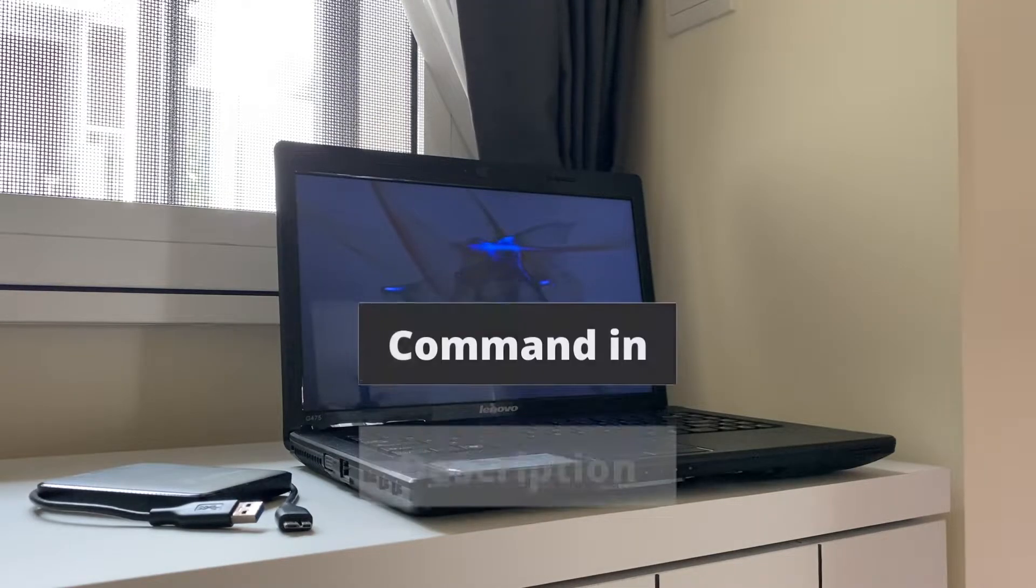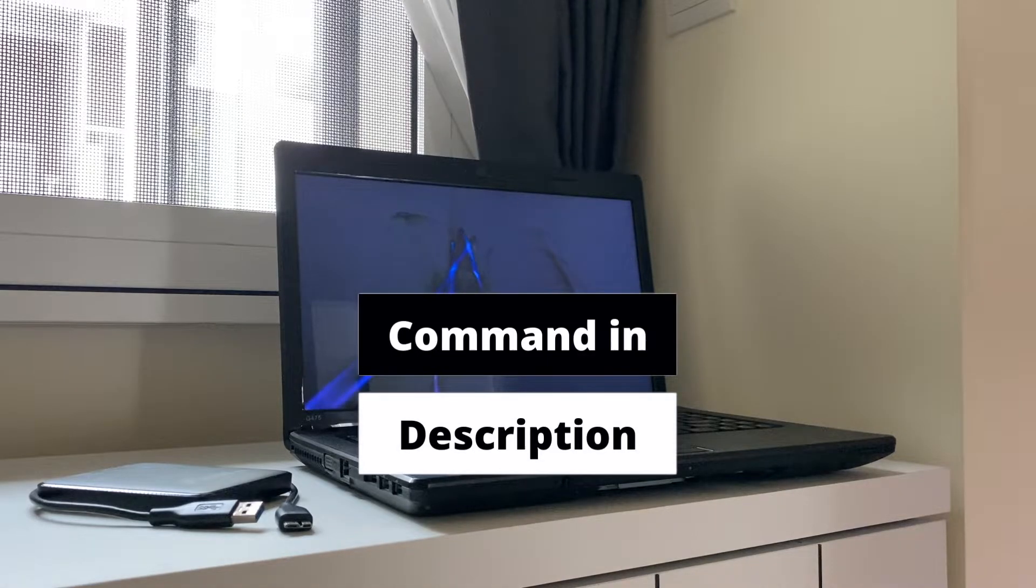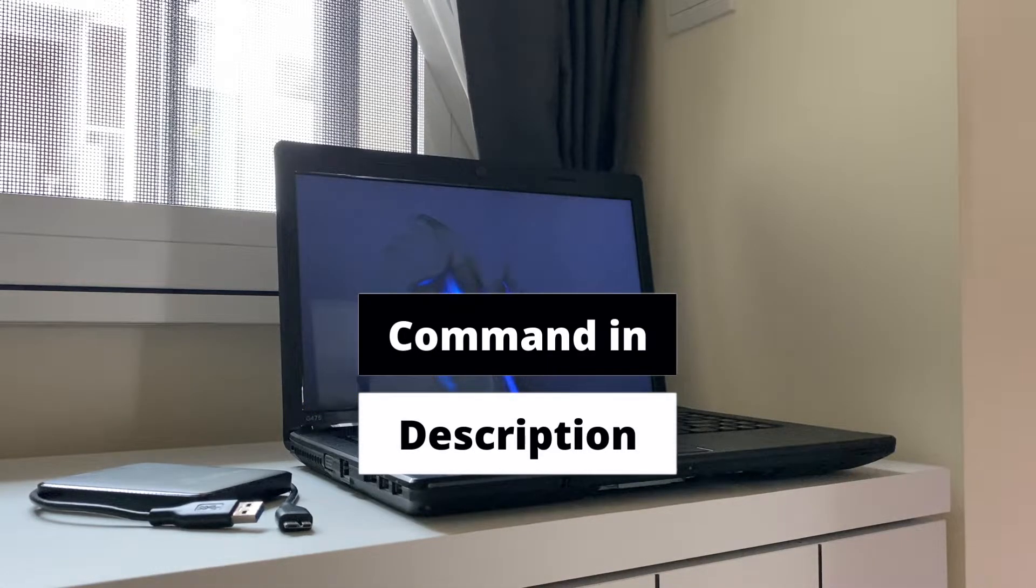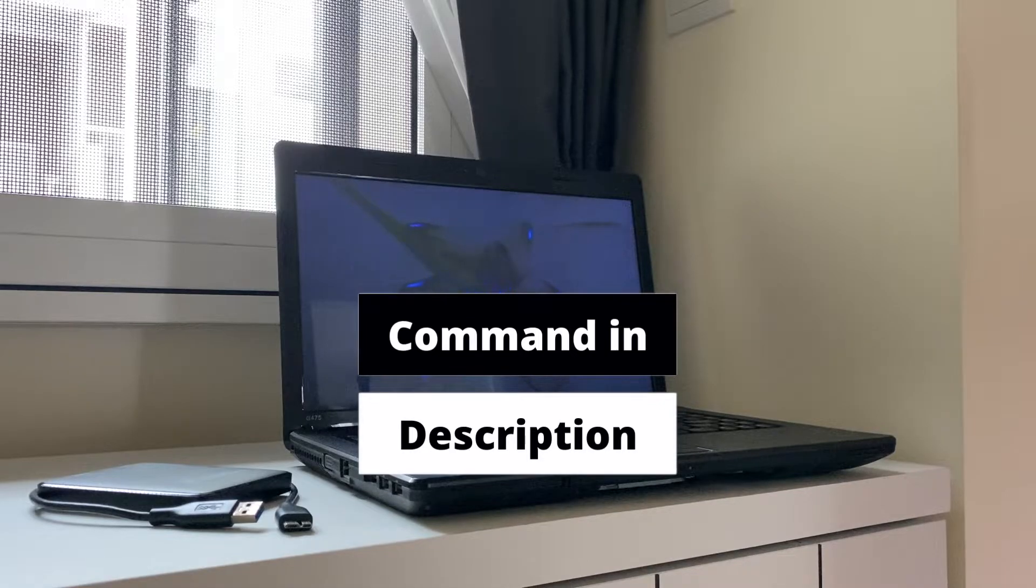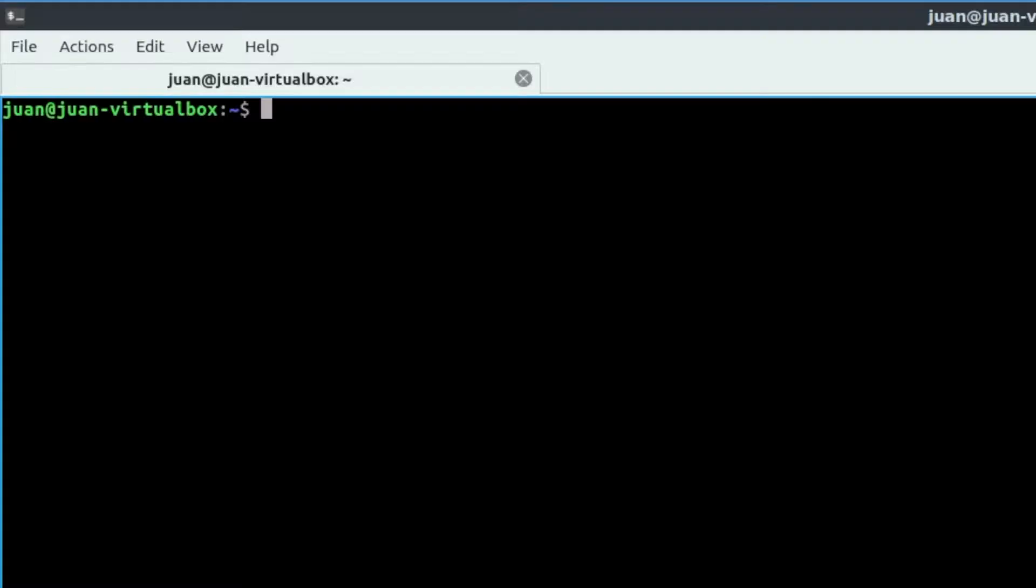Before you start, don't worry about the following commands. All the commands will be listed down below in the description. You can also head to my blog post to get it. Link in the description too. Let's head to the laptop and start with the first step.